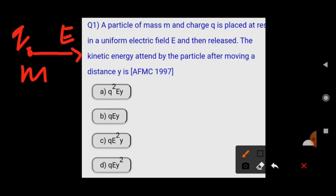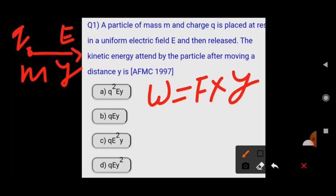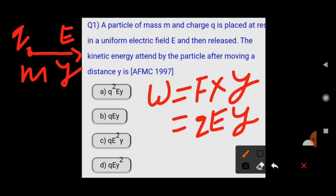After releasing the particle, it will travel a distance y, and we have to find the kinetic energy attained. Whenever a particle at rest in an electric field experiences a force, it starts to move, doing work. Work done equals force into displacement. Since the charge q in electric field E experiences force F = qE, the work done equals qEy.